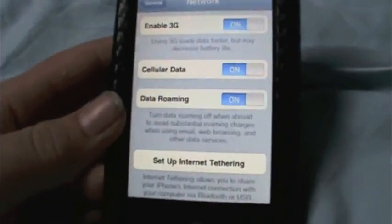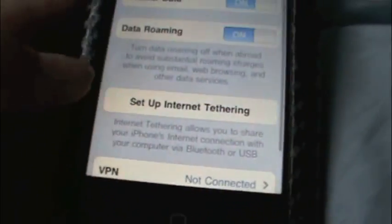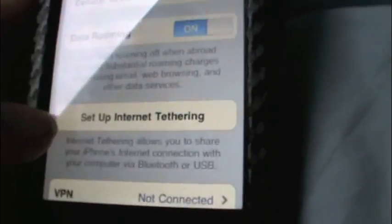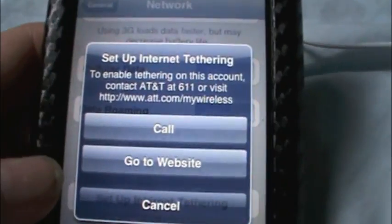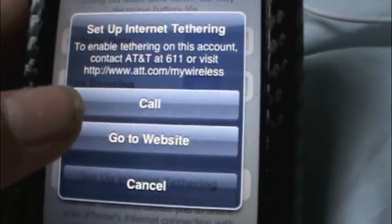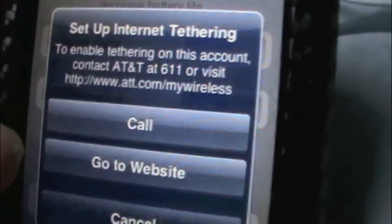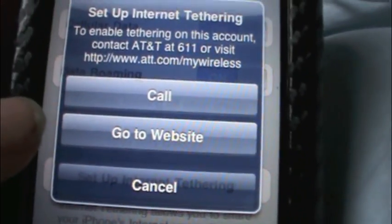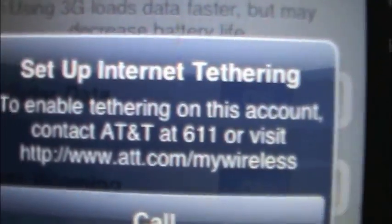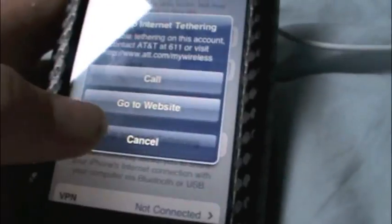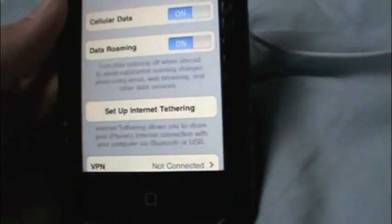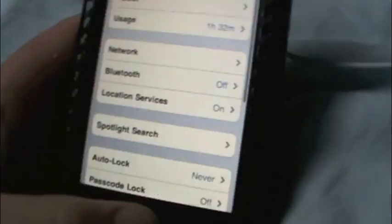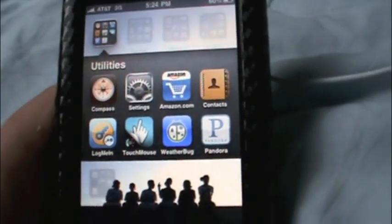It doesn't exactly work yet. The option is in there. So I just click on setup internet tethering, and it has this call which will bring you to 611. And the website will bring you to that URL. It is a hint that tethering will be supported probably in the new release.